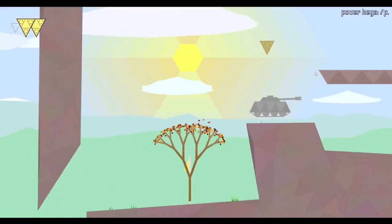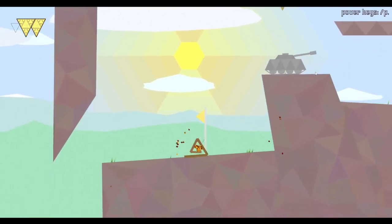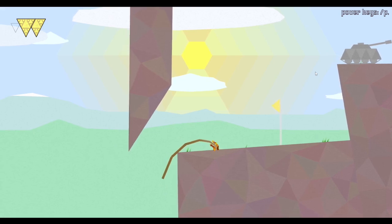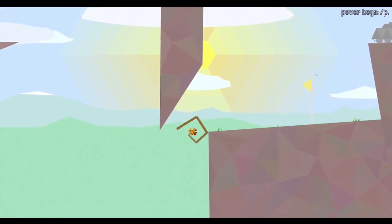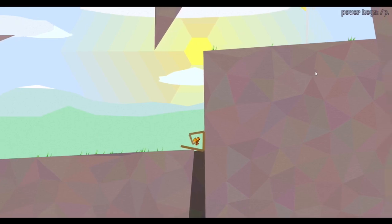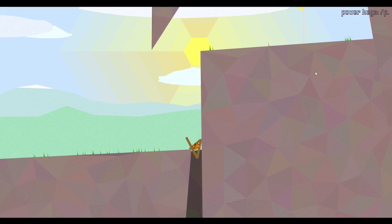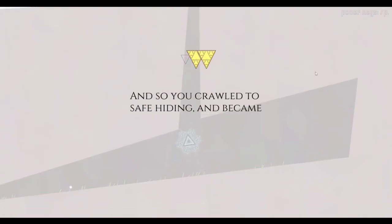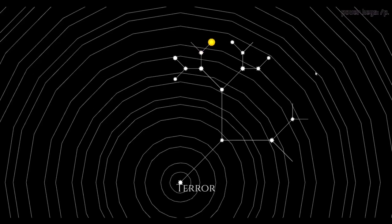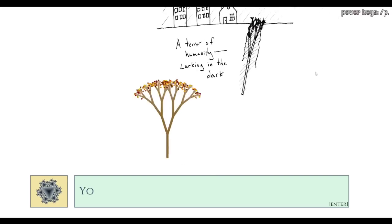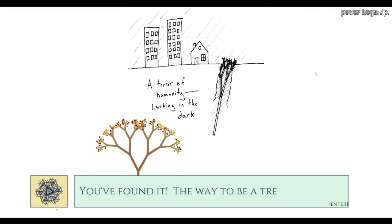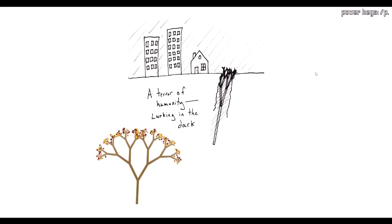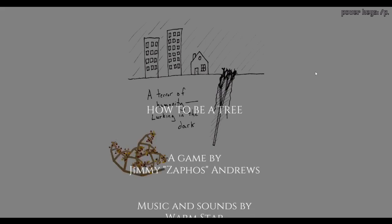No, my branches. I want to get in the hole. Oh shit. Okay, I need to do this and inch my way. And there we go. And so you crawled to safe hiding and became the stuff of legend. Terror. The terror of humanity lurking in the dark. You found it, the way to be a tree. Yes, this is my way of being tree.